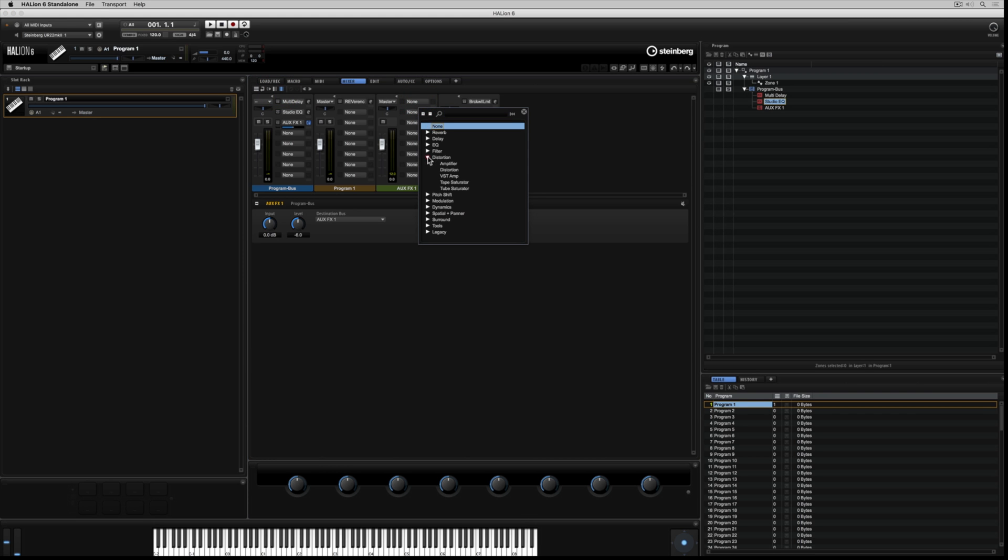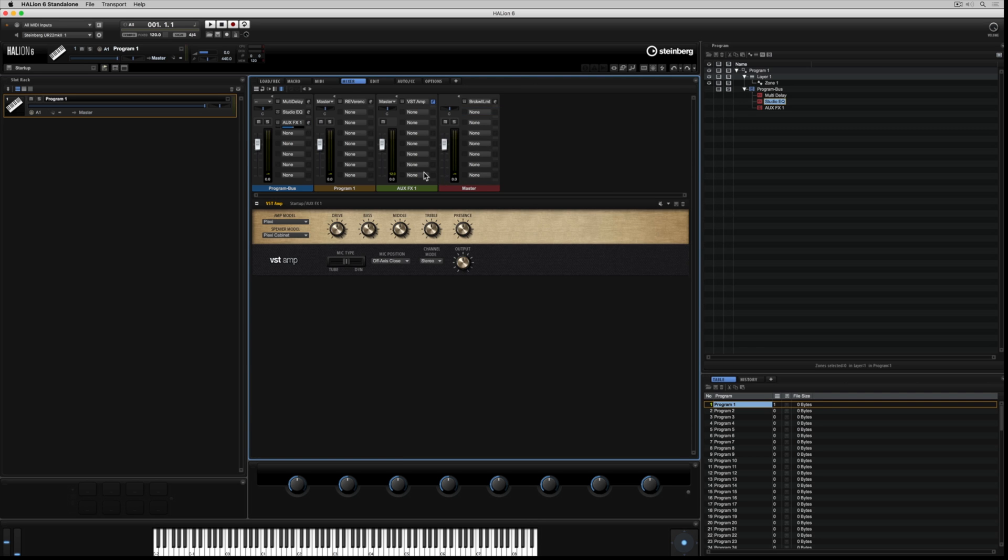We have another eight inserts on the auxiliary send. And of course, we can start editing the parameters, change the level of the auxiliary send channel, or even just change the send amount.